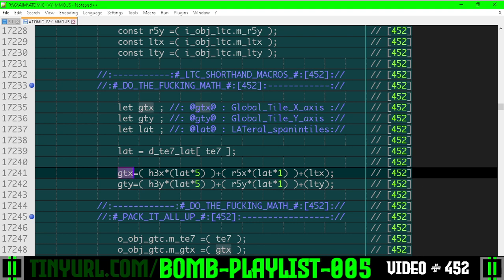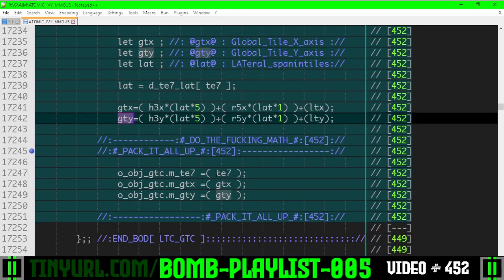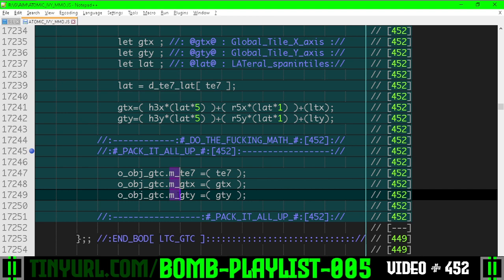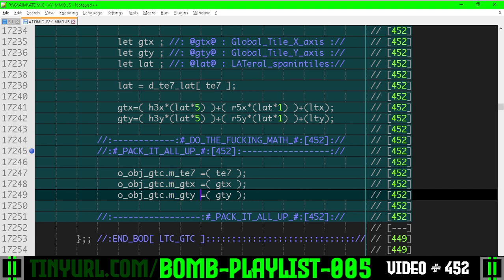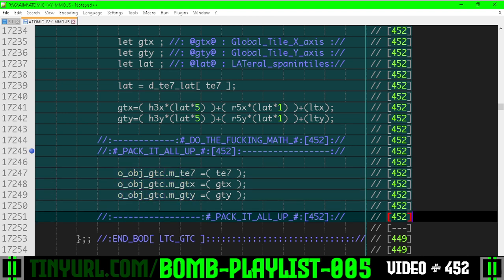And then lastly, we're going to tack on the local tile x and local tile y. And now we have the global tile x, global tile y. Then we're going to take these shorthand variables and just pop them into the member variables of the same names in our output object global tile coordinate. And that is it.